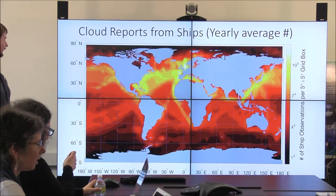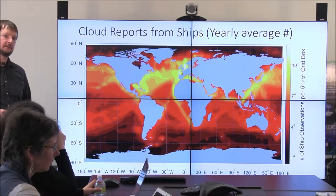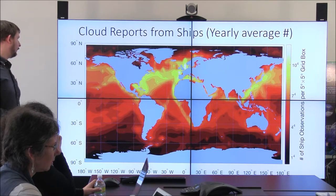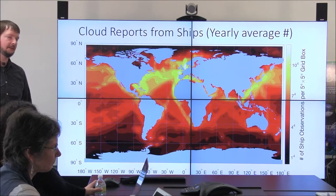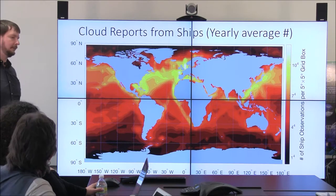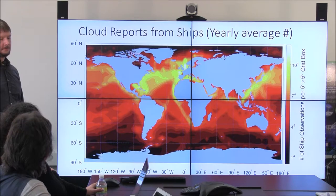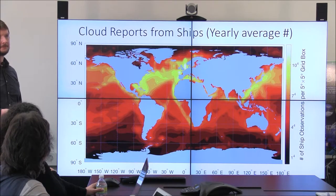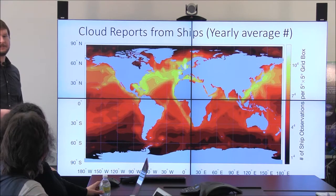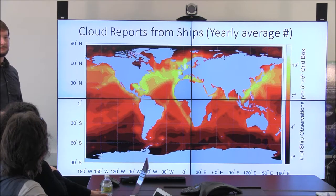We also have ocean observations — a map showing observation density over the world oceans in number of observations per year per 5-by-5-degree grid box. You can see ship tracks very clearly: wherever ships are most common, we have a lot of cloud observations. The North Atlantic and North Pacific are really well sampled. The Southern Ocean is not very well sampled at all — you may only get a couple samples per year. The record currently runs through 2009; we haven't had funding to update it further.